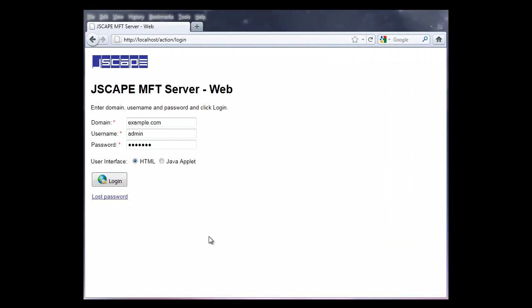Here we are in a web browser at the login page. Be sure to select Java applet for the user interface, then click Login.